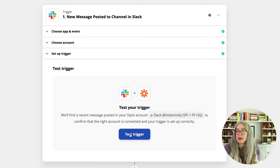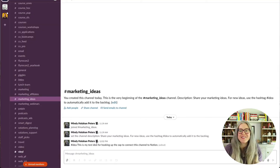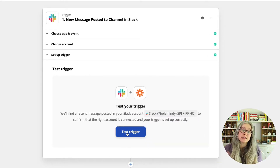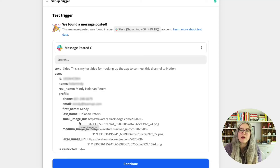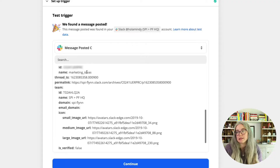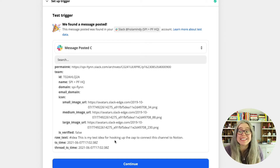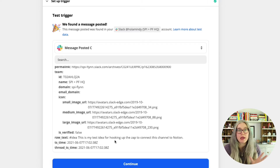Hit continue and now we're going to test. Because nothing has been posted in here, I'm going to post a test message in Slack and make sure that I include that hashtag idea in my test message. There is my test message. Now I'm going to return to Zapier and hit test trigger. It has found a test post. I can see the name of the person who posted as well as some personal information. Scrolling through, I can see the channel it's in, and this permalink — a link back to that post. Raw text is just what that idea is. I'm going to hit continue because my test was successful.